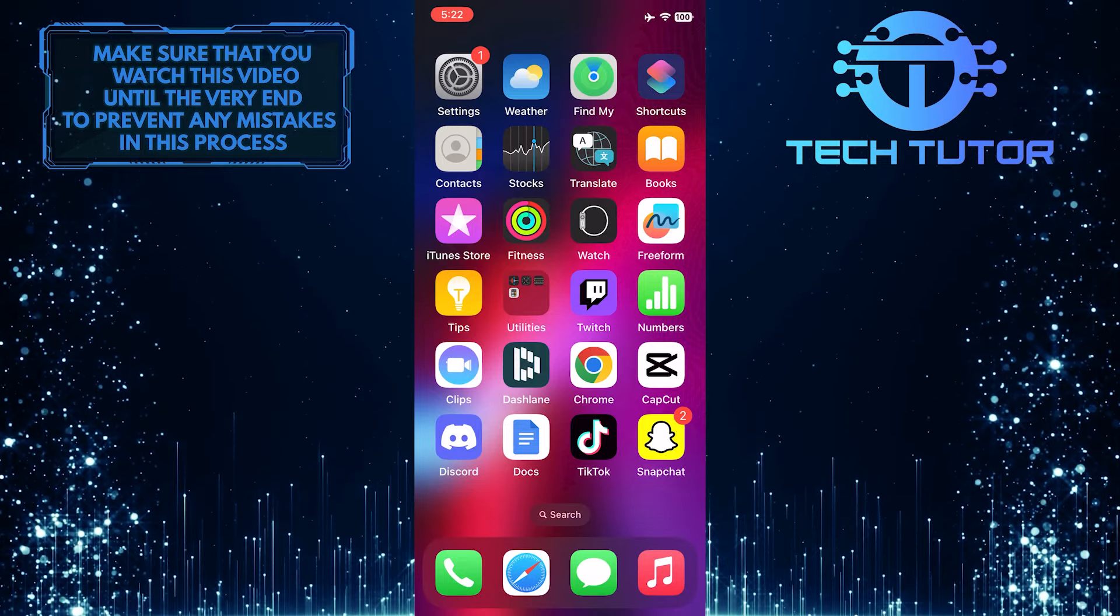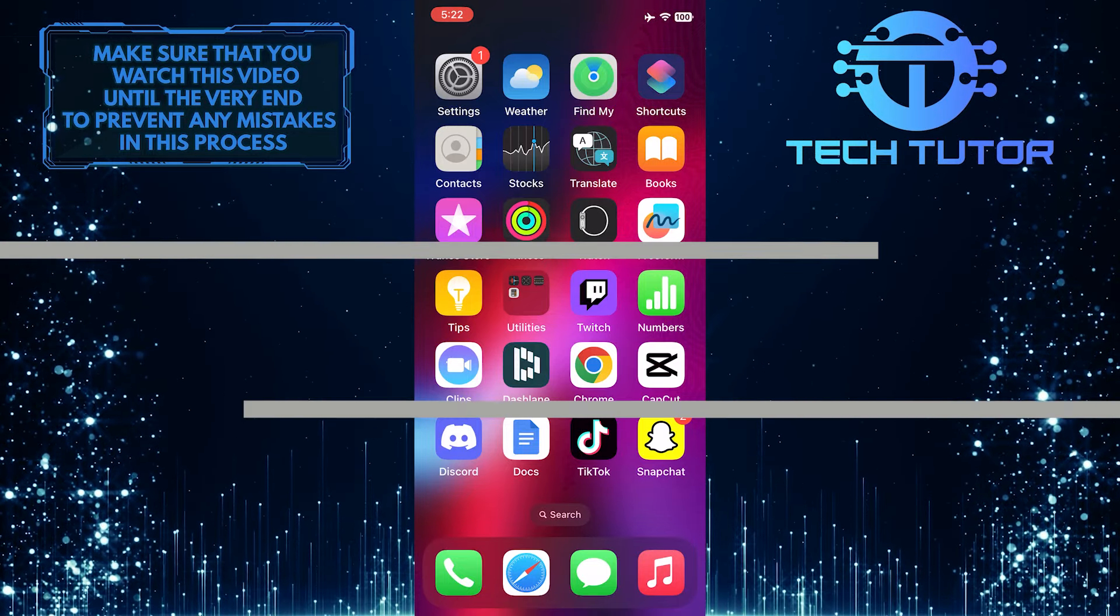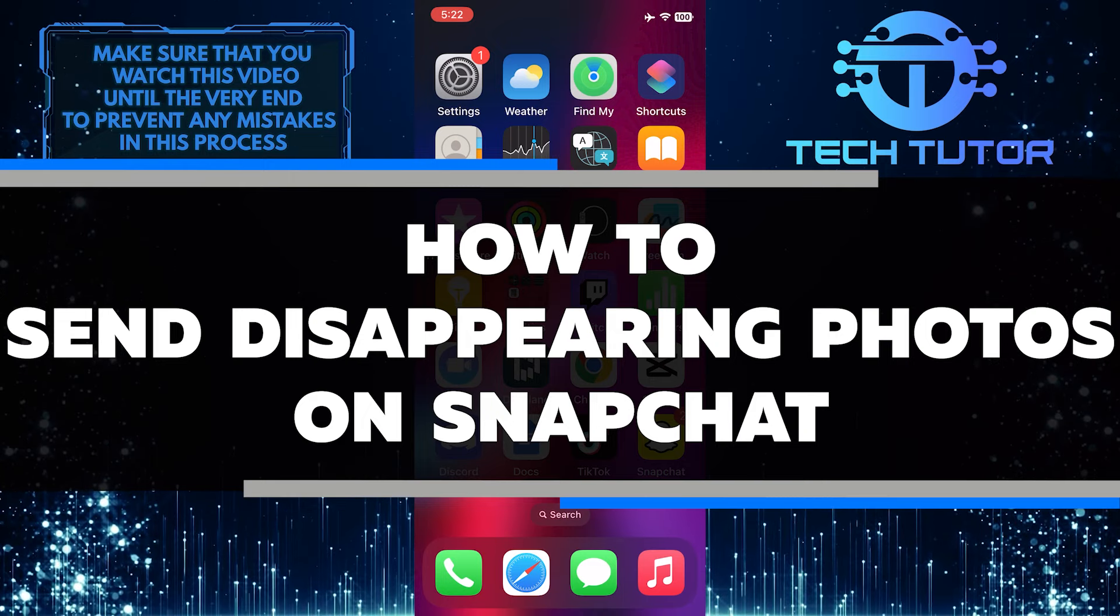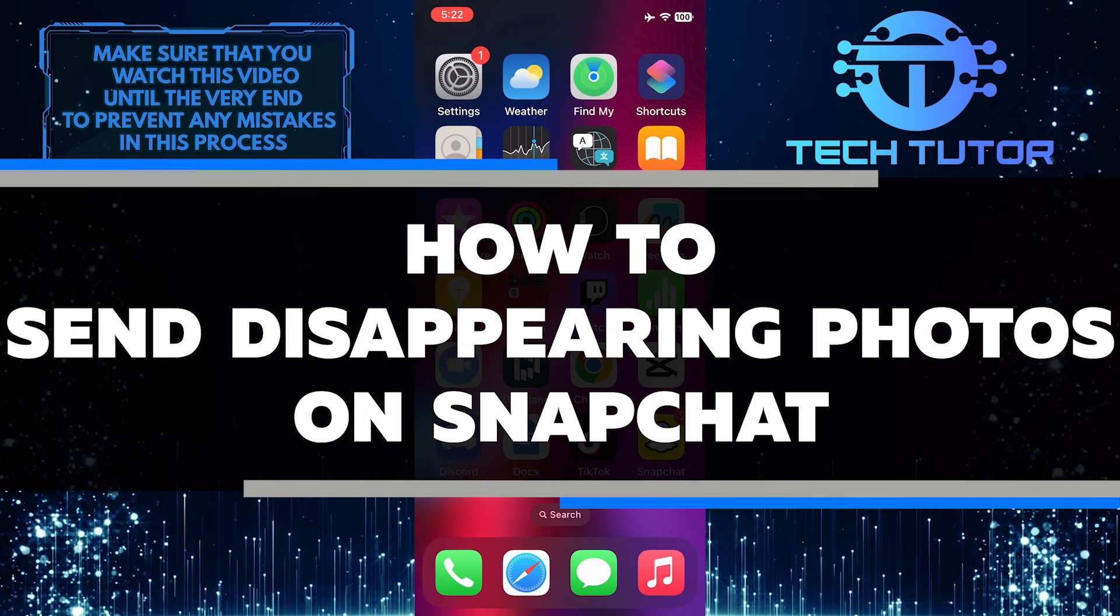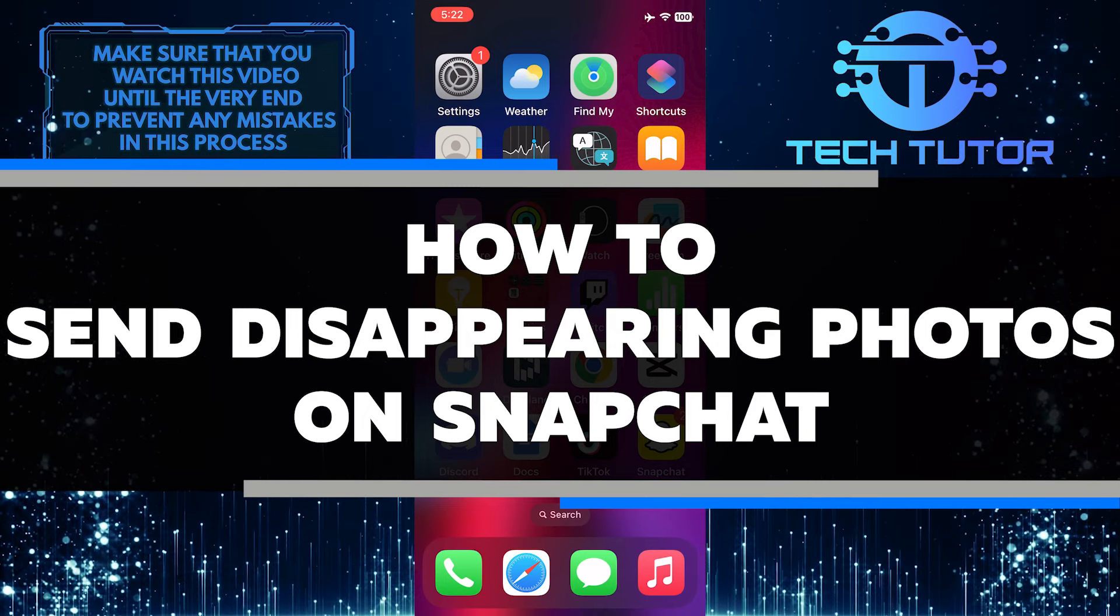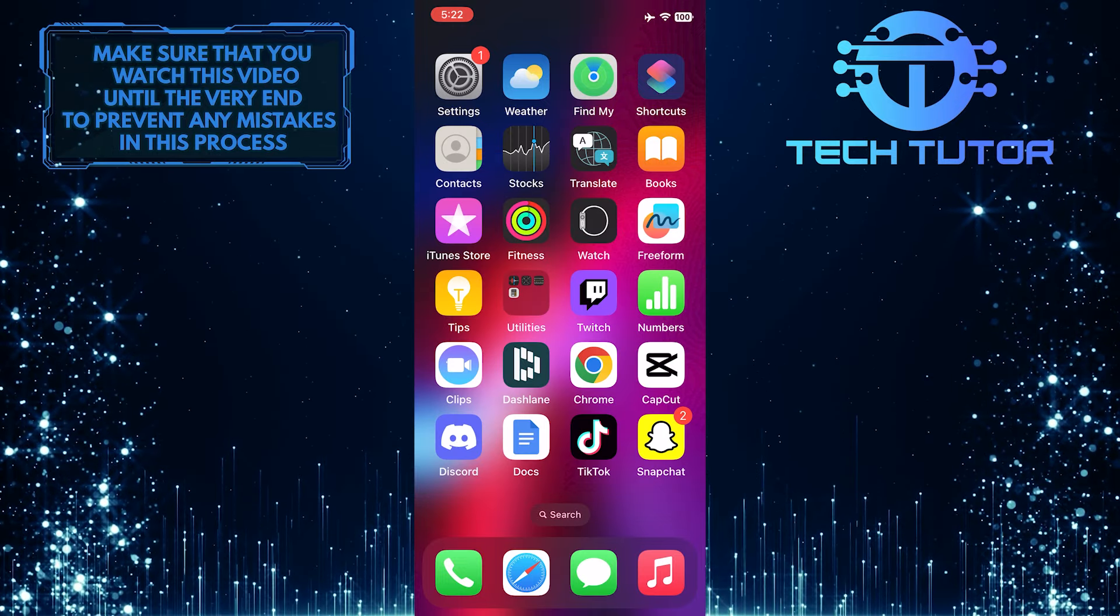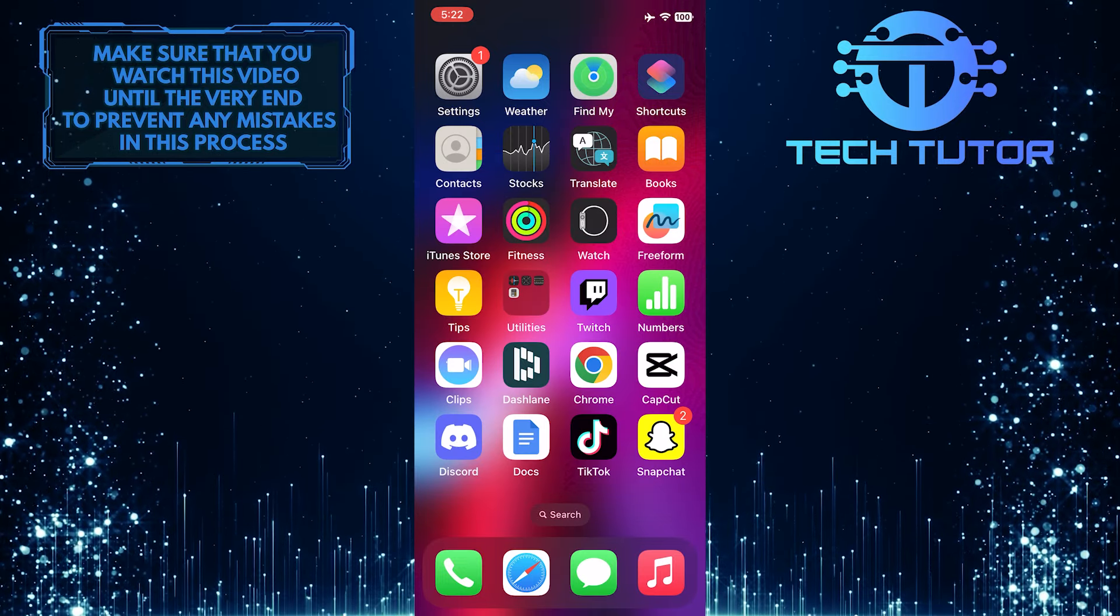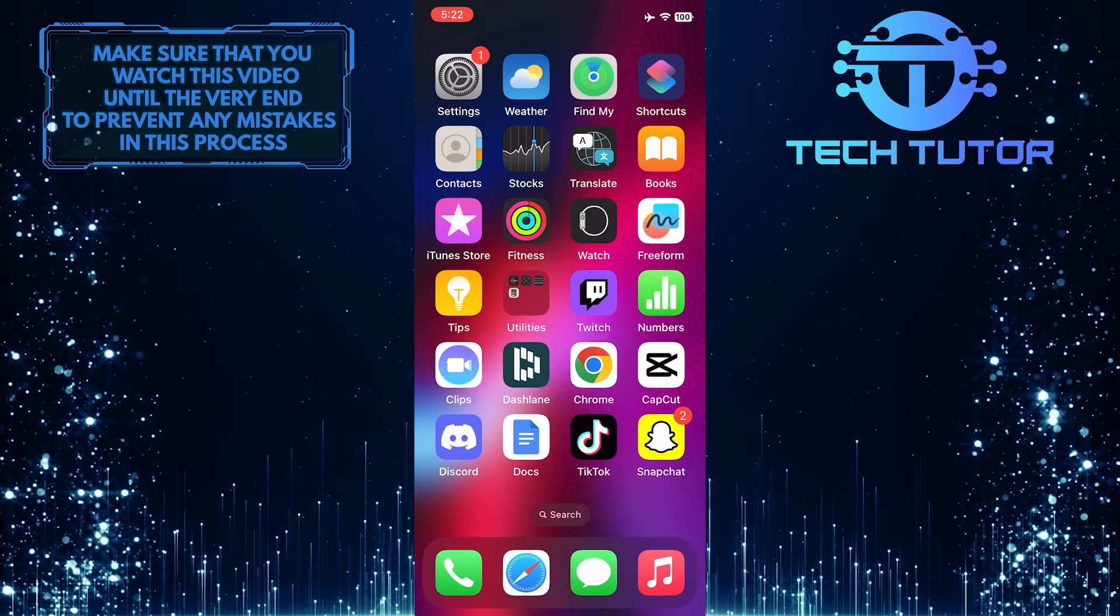Do you want to know how to send disappearing photos on Snapchat? In this video, I will show you exactly how to send disappearing photos on Snapchat in just a few simple steps. So make sure to watch this video until the very end to understand the tutorial properly.